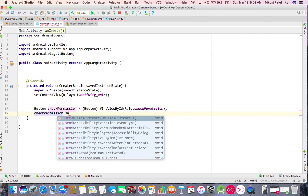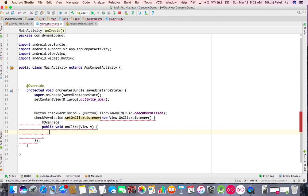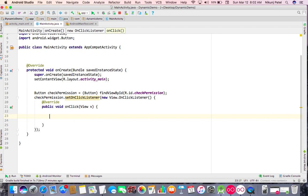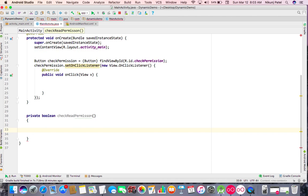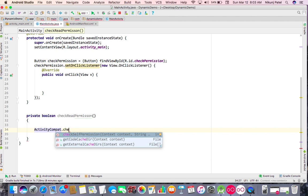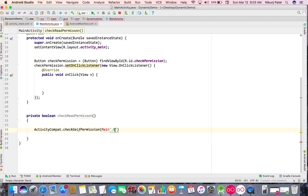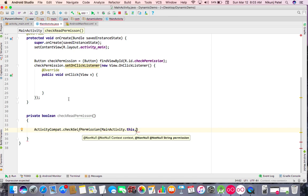On button click, we will check if the permission is granted or not granted. For that, I'll make one method called checkReadPermission. To check if the app has been granted the permission, use ContextCompat.checkSelfPermission — you have to pass the context and the string permission.